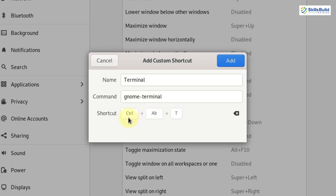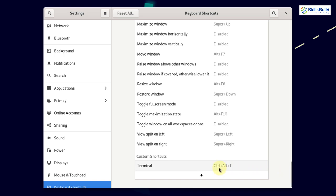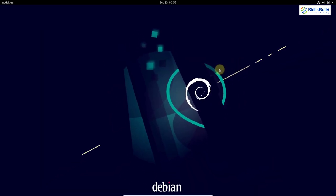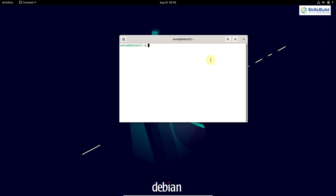I'm going to press Ctrl+Alt+T. Here you can see once I press it, my shortcut appears — I can either remove it or add it. I'm going to click the Add button. Here you will be able to see the shortcut I've added: terminal with the shortcut Ctrl+Alt+T, which we use in Debian or Linux distributions to open the terminal.